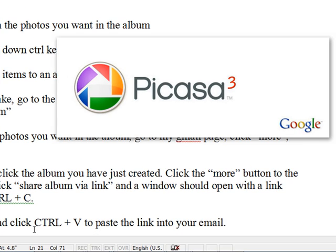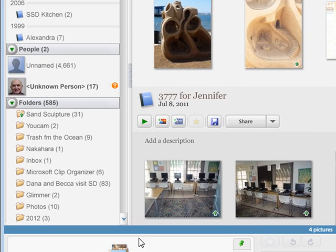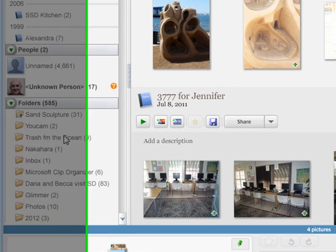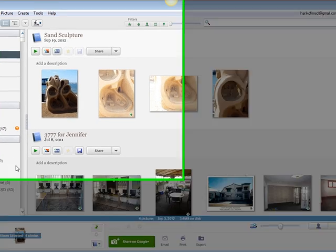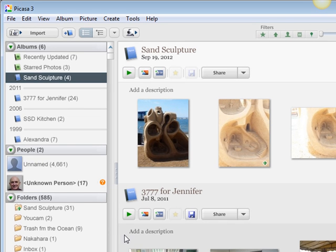When you do, you will find that Picasa has gone through your entire computer. It does this the first time you open it, so the next time you open it, you will find it's gone through your entire computer and found every photo and listed them in folders. I have 585 folders that have pictures in them.